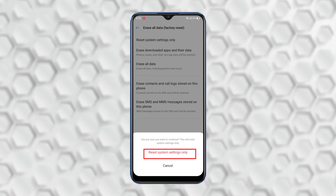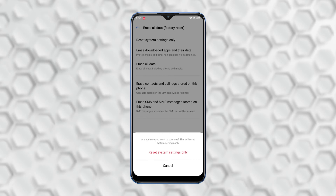Now read the instruction, and if you want to proceed, tap Reset System Settings Only. This procedure will take a minute or two — wait until the process is complete.